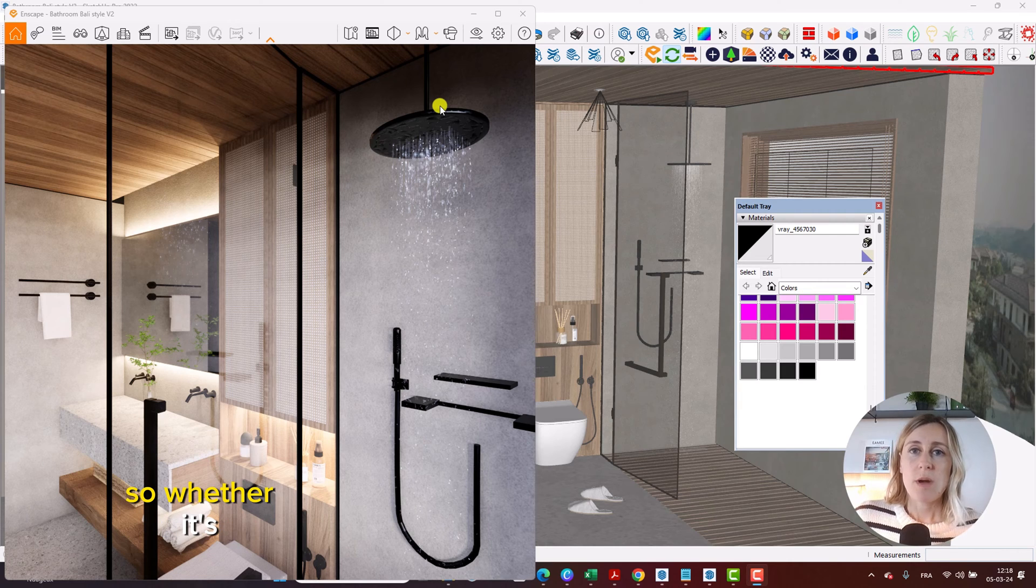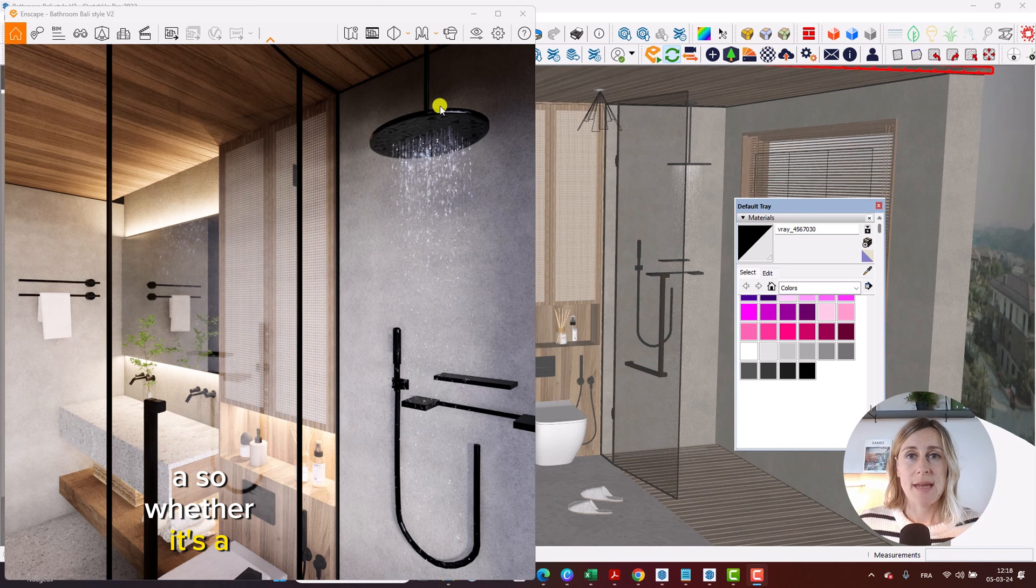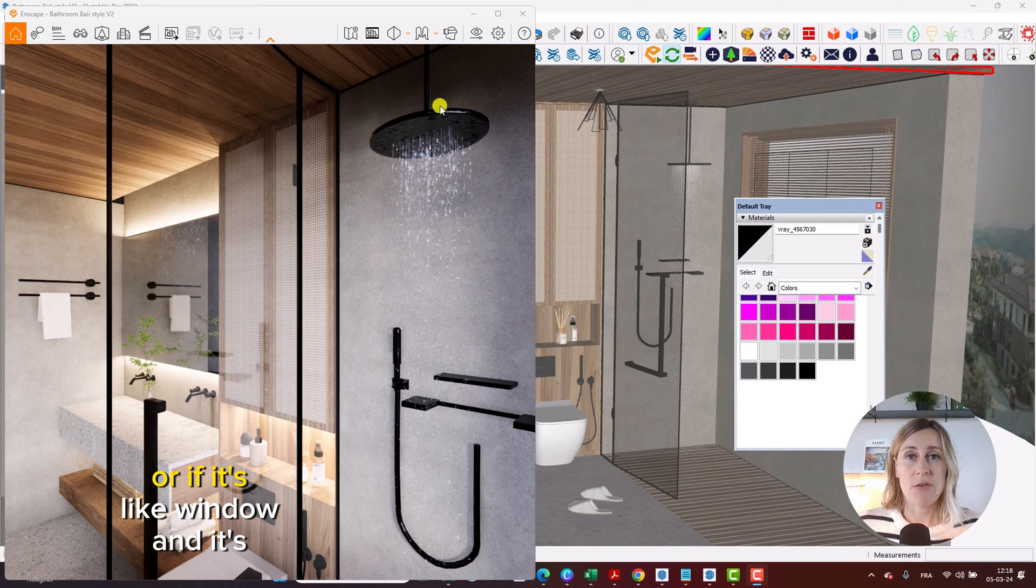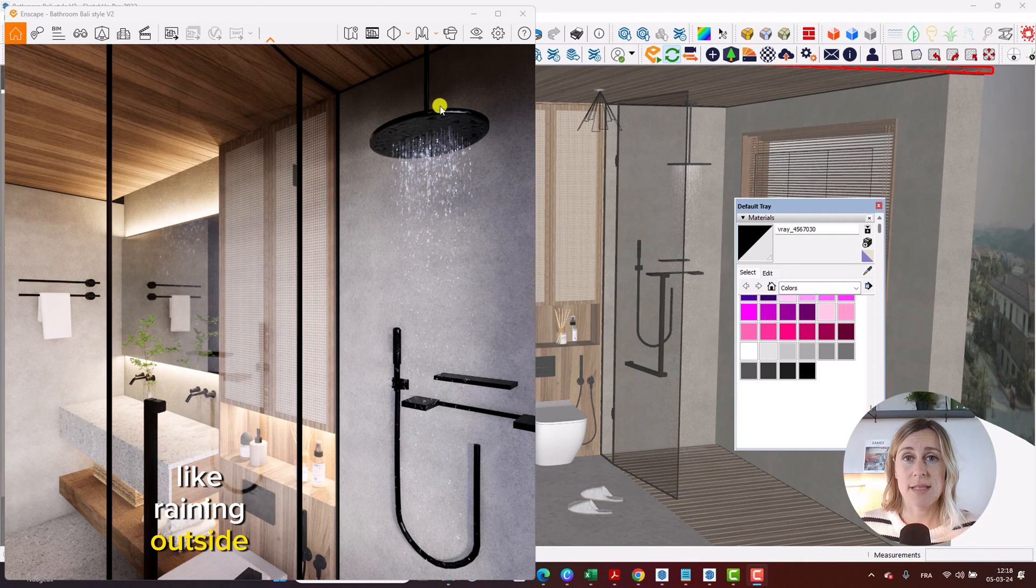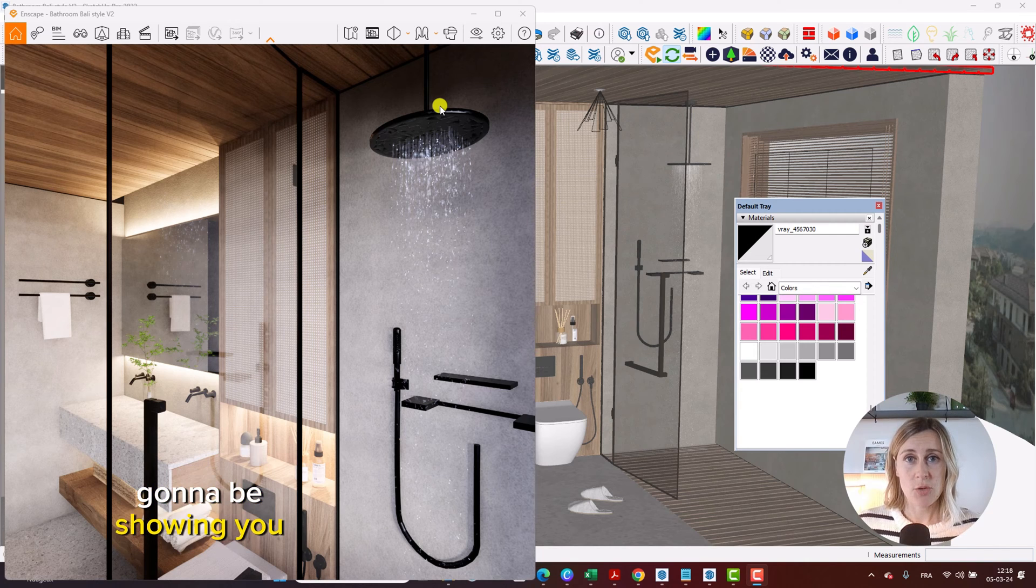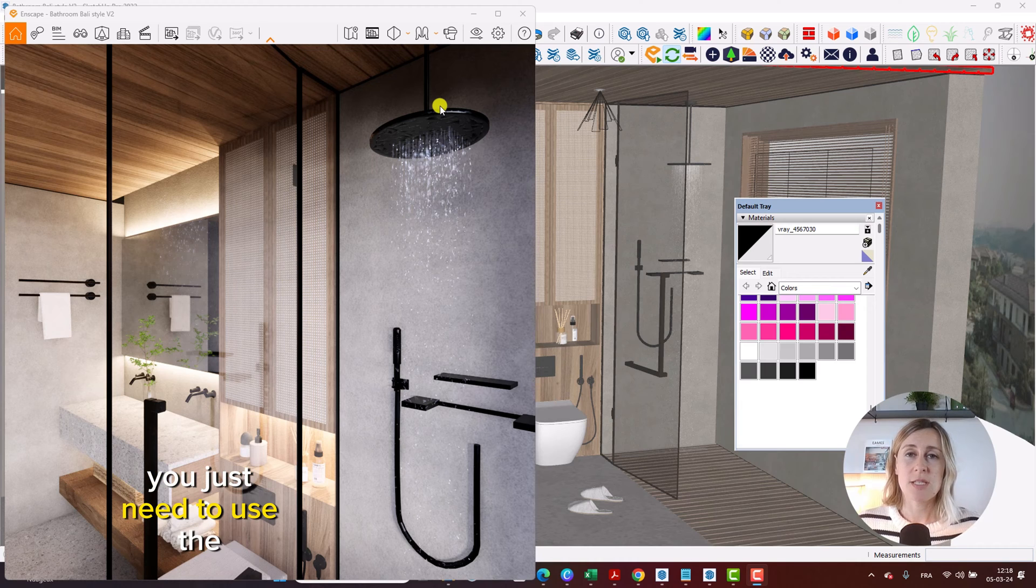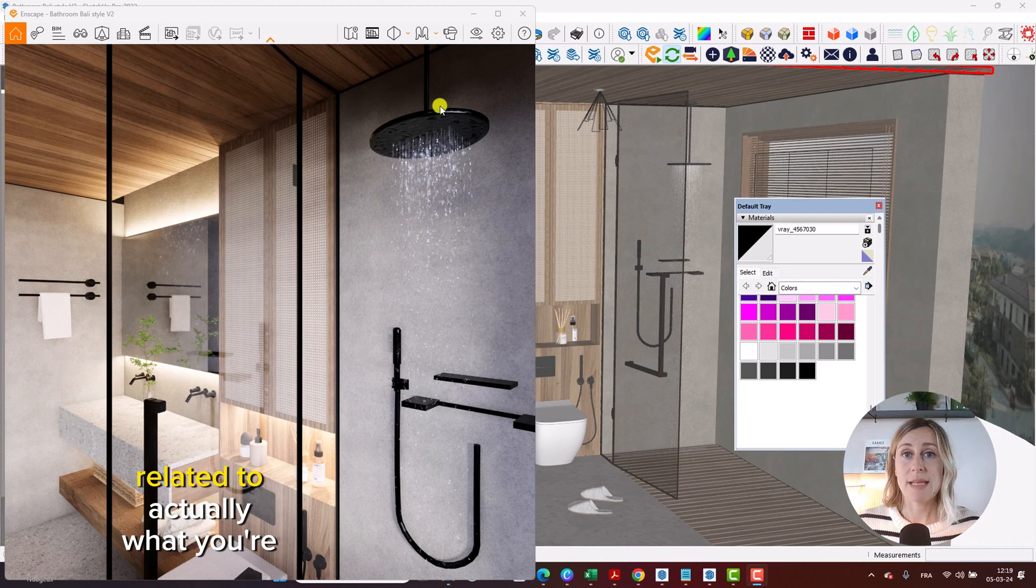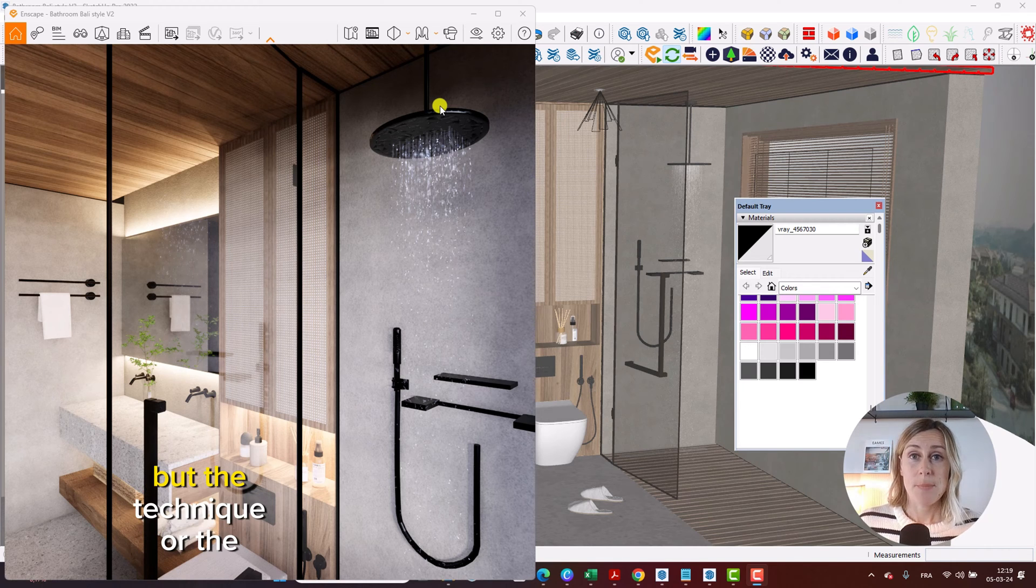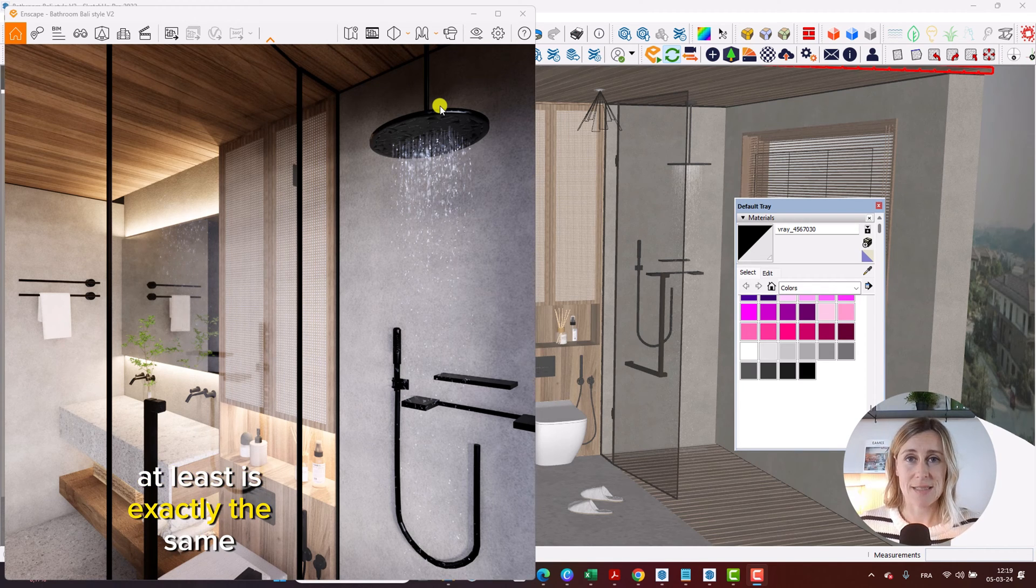So whether it's a shower door or if it's like a window and it's raining outside, this technique that I'm going to be showing you is applicable to any type of wet surfaces. You just need to use the appropriate map related to what you're trying to create, but the technique or the approach is exactly the same.